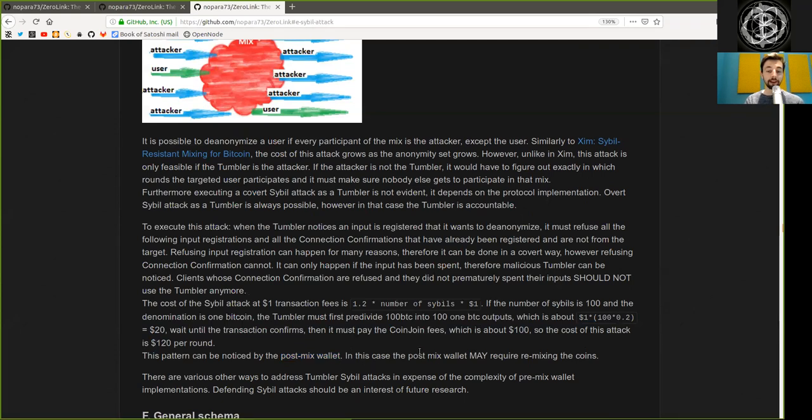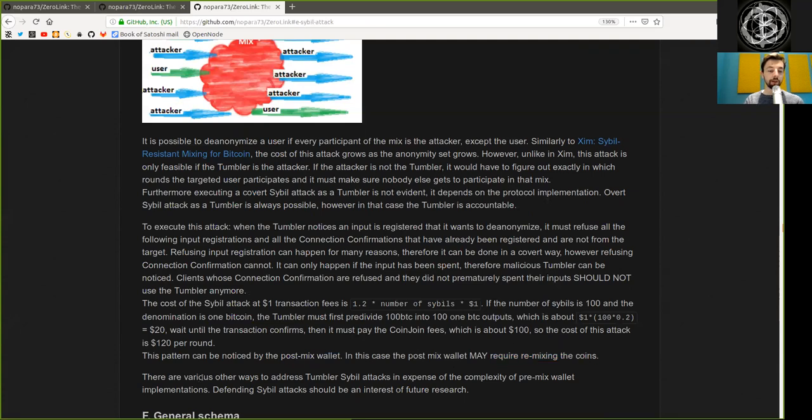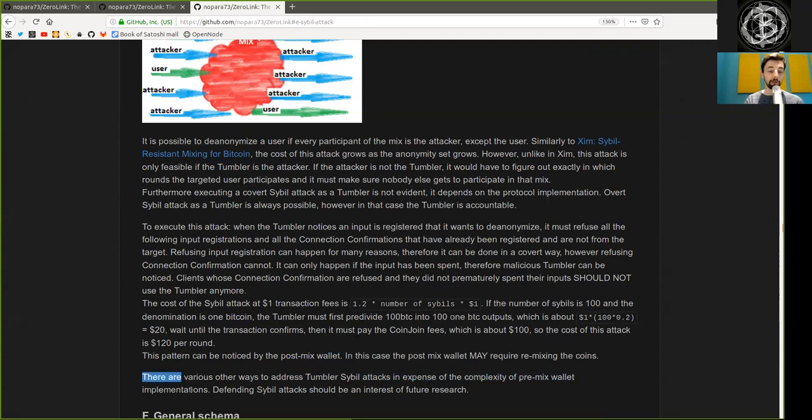This pattern can be noticed by the post-mix wallet. And in this case, the post-mix wallet may require remixing the coins. There are various other ways to address Tumbler Sybil attacks in expense of the complexity of the pre-mix wallet implementation. Defending Sybil attacks should be an interest of future research.